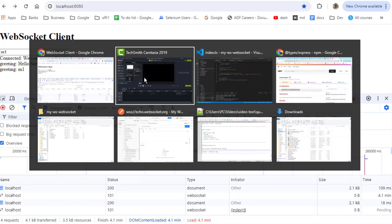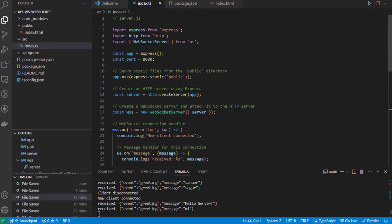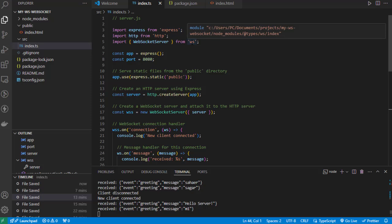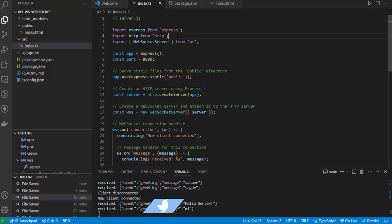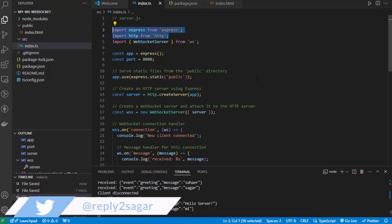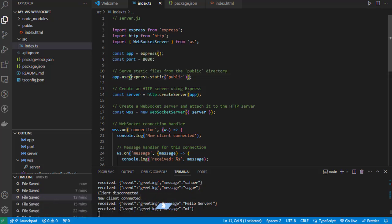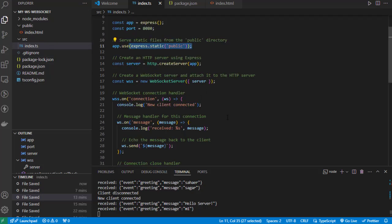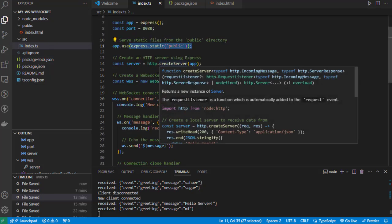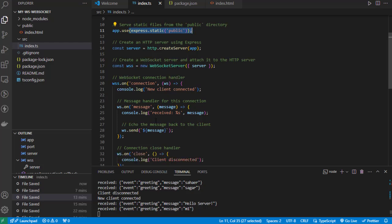As I said, I'm using the ws module or ws package. I'm also using Express and HTTP modules as well. I'm starting the Express server on port 8080, and I'm using middleware to serve files from the public folder so we can access the index.html. Then we're creating the server using the HTTP module, and on top of that web server, we're making a WebSocket server as well.